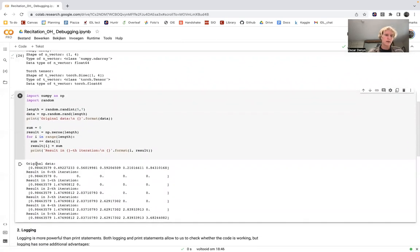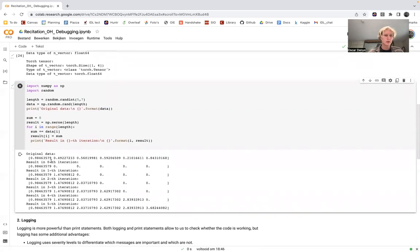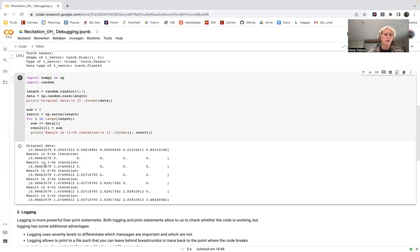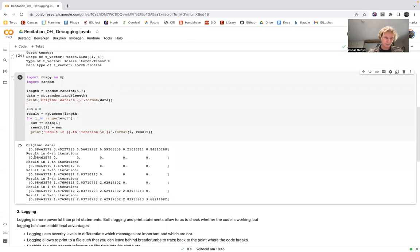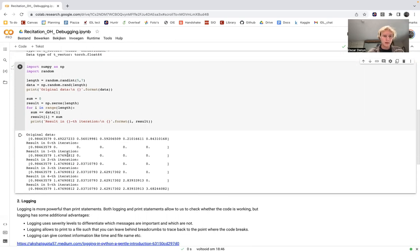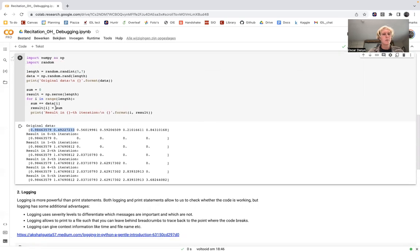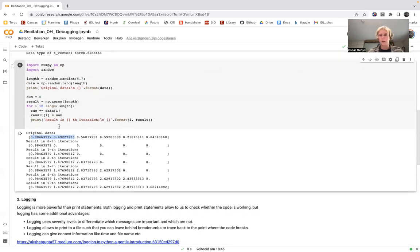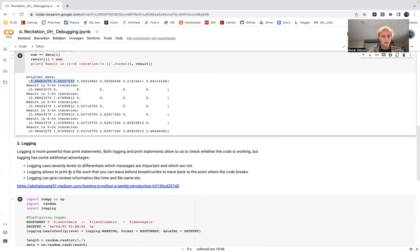First we're printing the original random data vector, and then going through multiple iterations to see the evolution of the results variable. In the first iteration, sum equals just the first element of the vector and is assigned to the first place of results. In the second iteration, this number equals the sum of the two numbers, and so on. Here you can see how print allows you to look at what's happening inside your code.